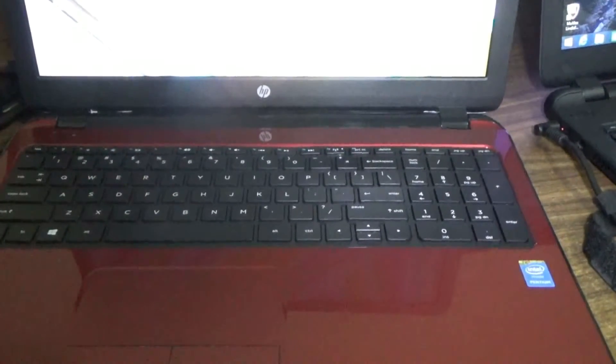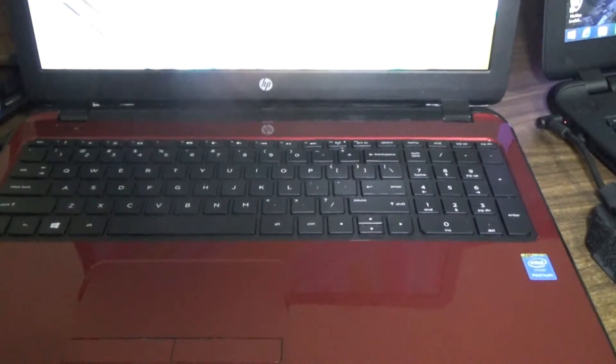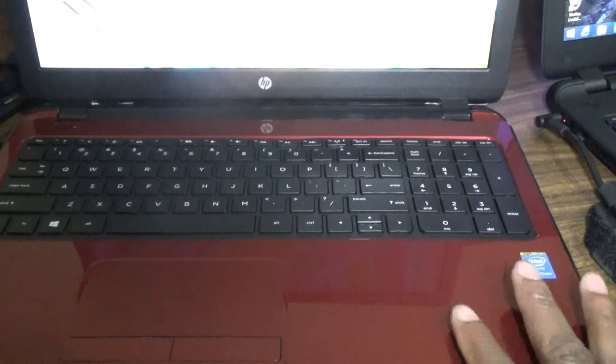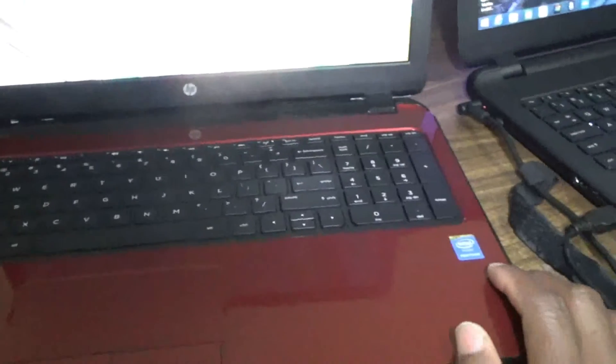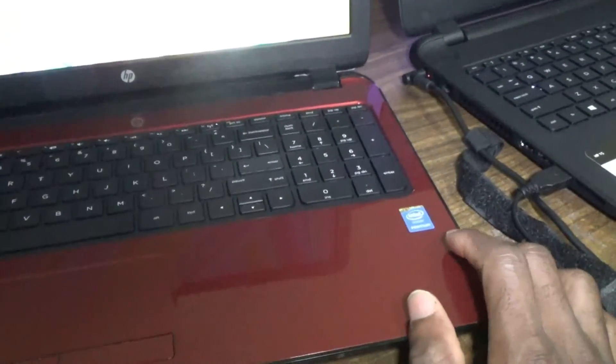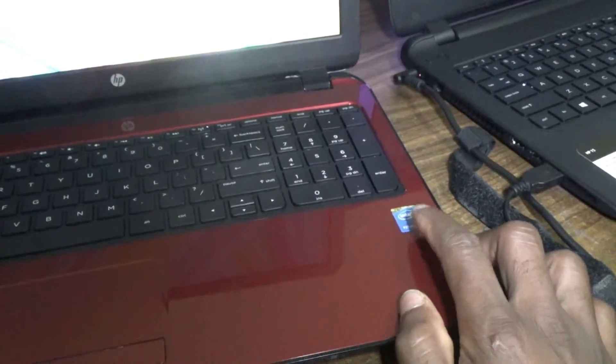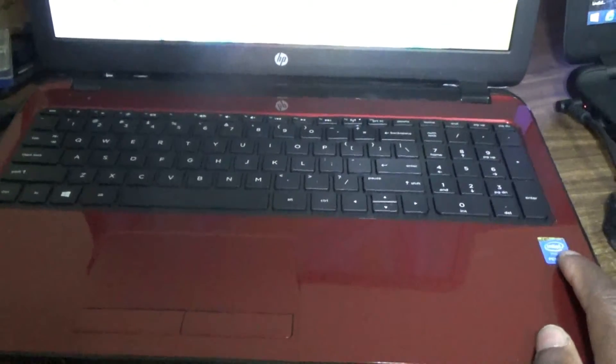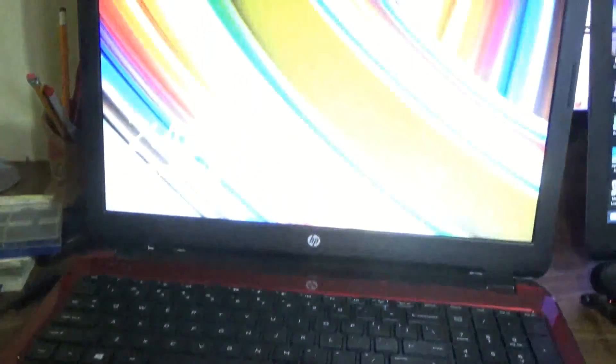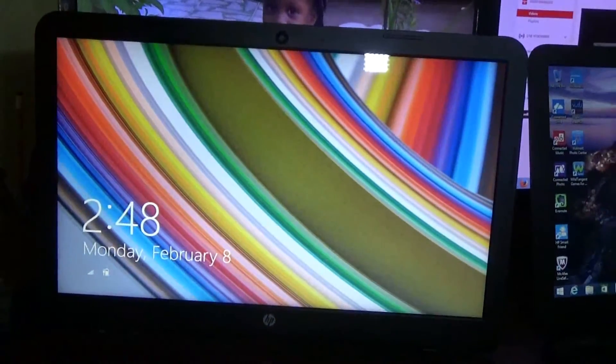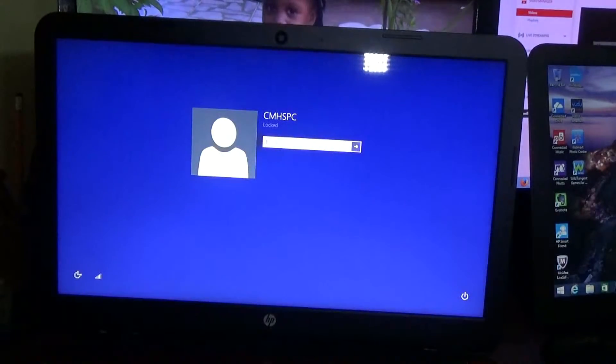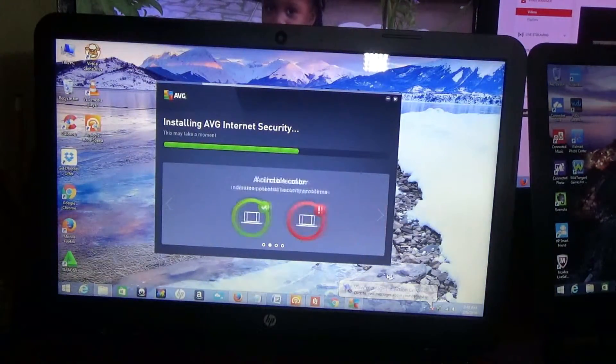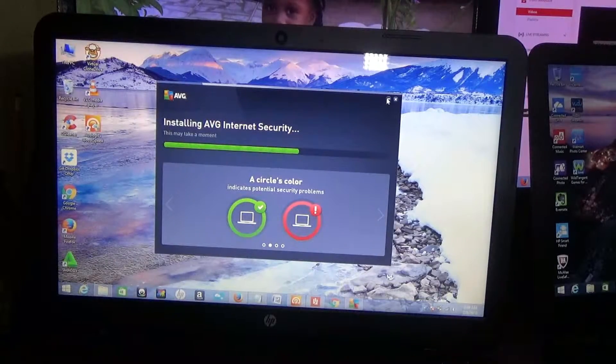As you can see, it is powered by Intel Pentium processor right there. That is your logo. So I'm going to go ahead and see what's going on with this laptop. Now I'm just configuring in terms of installing the necessary softwares.